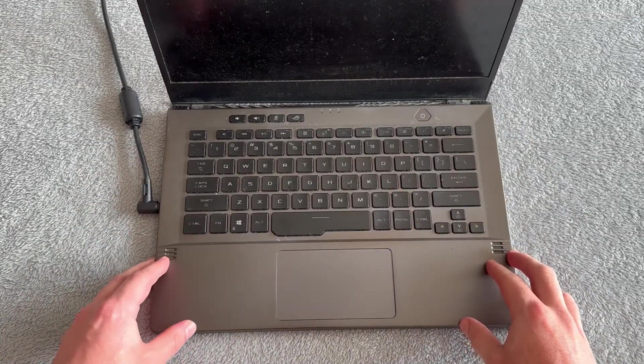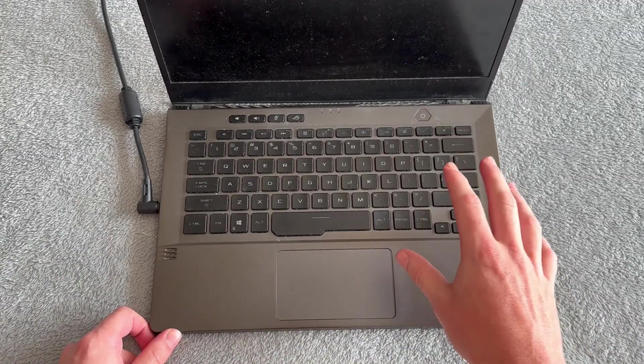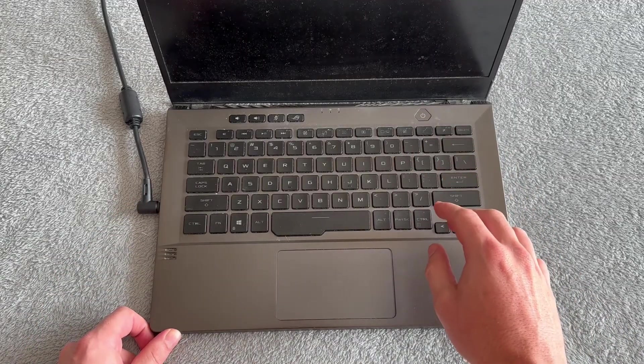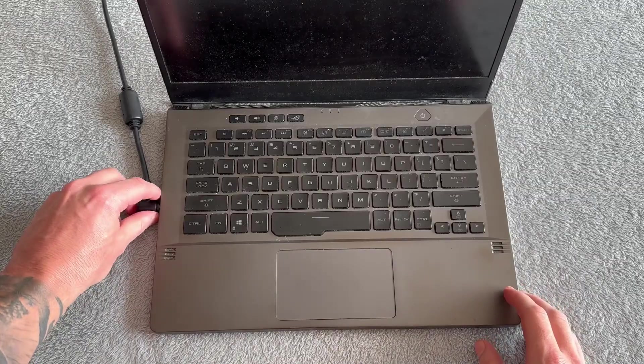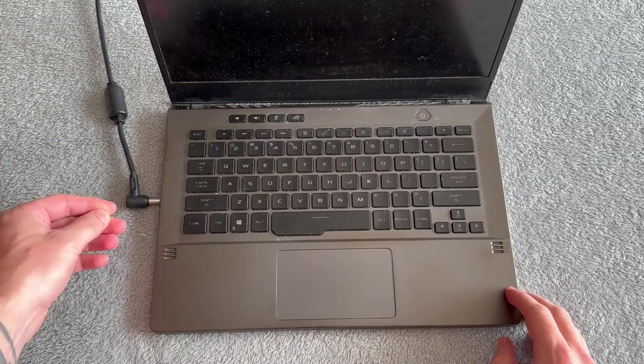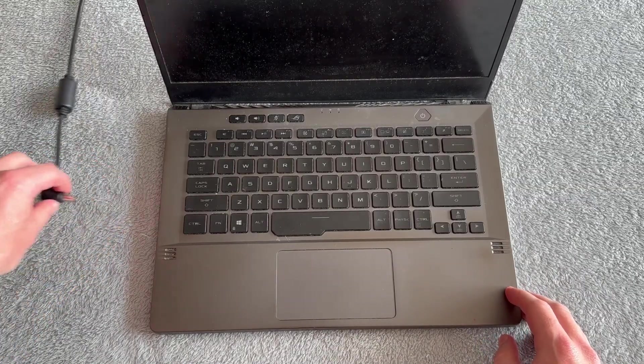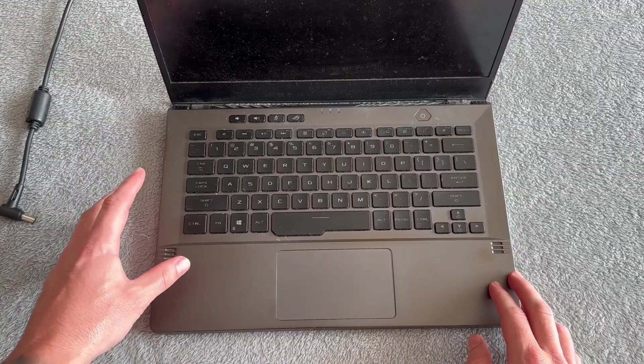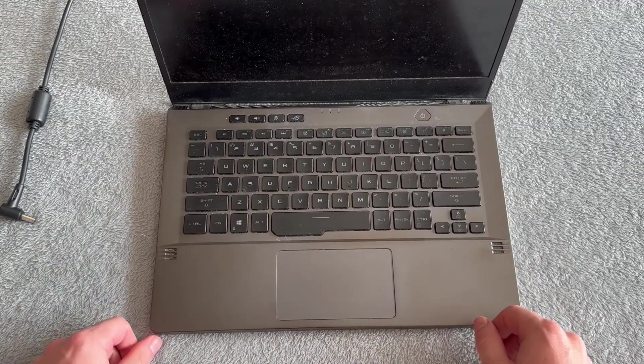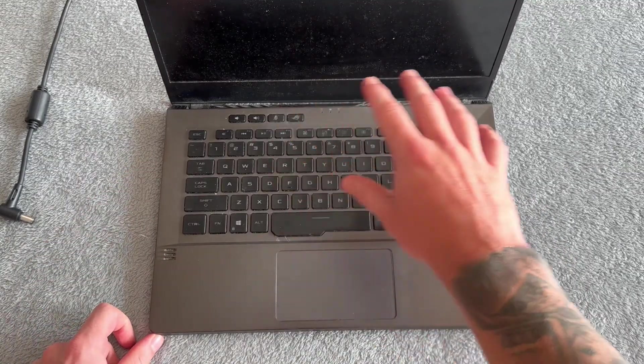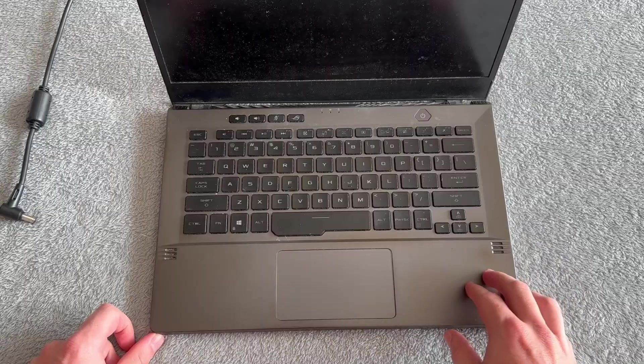If you're having issues charging your laptop, the first thing we need to do is remove any cables that are currently connected to your device. This includes USB cables and the charger itself. Make sure everything is disconnected from your laptop.